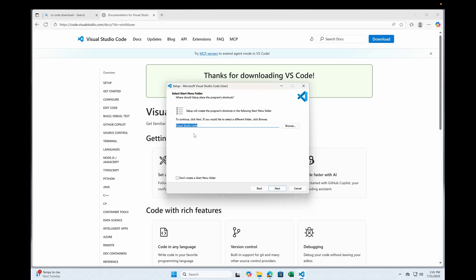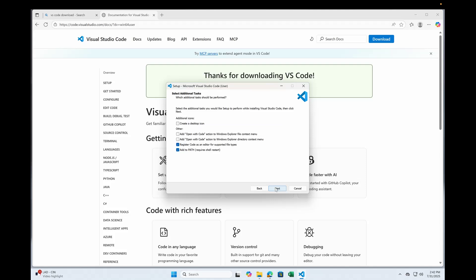It's letting you choose the startup folder. You have a choice if you don't want to create the start menu. Click next. I choose to add to the path so that I don't have to open the environment variables and add it myself. Click next.